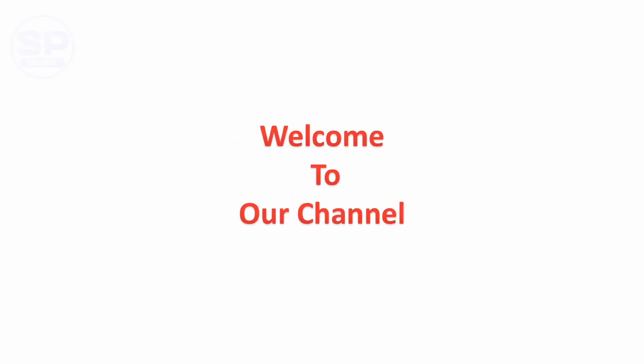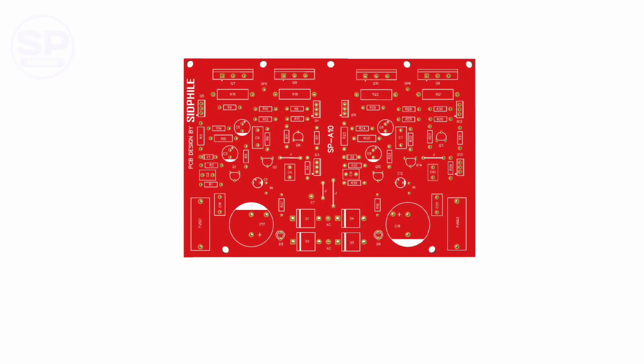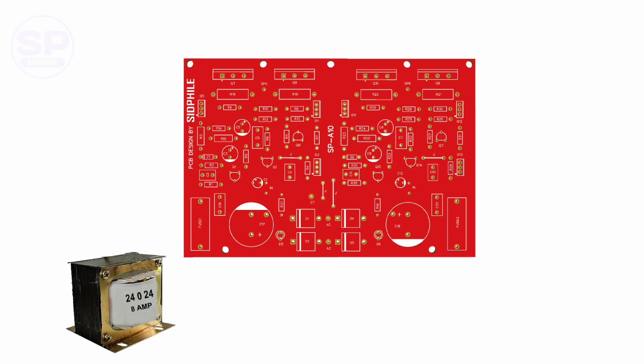Hi friends, welcome to our channel. Today we have a 200-watt stereo amplifier. With this amplifier, you can drive speakers from 8 inch to 12 inch. Now let's see how to connect the transformer.